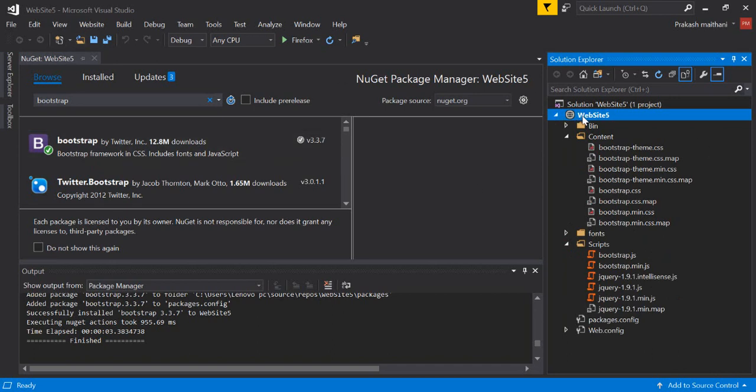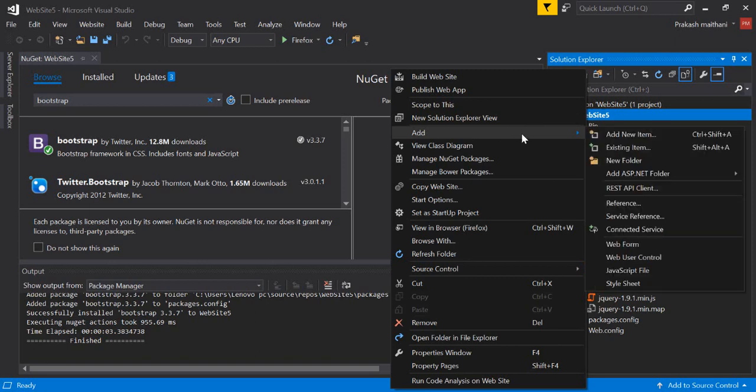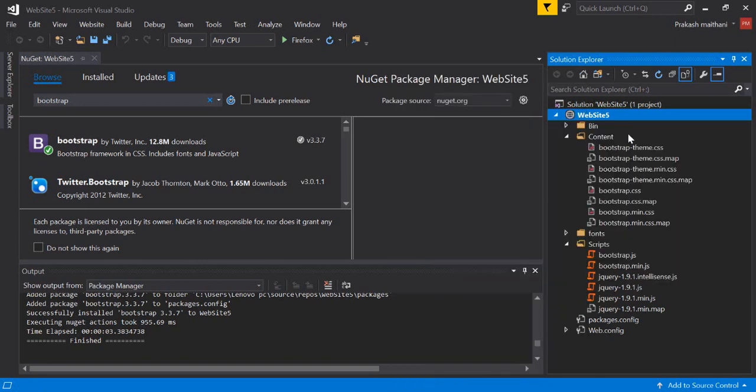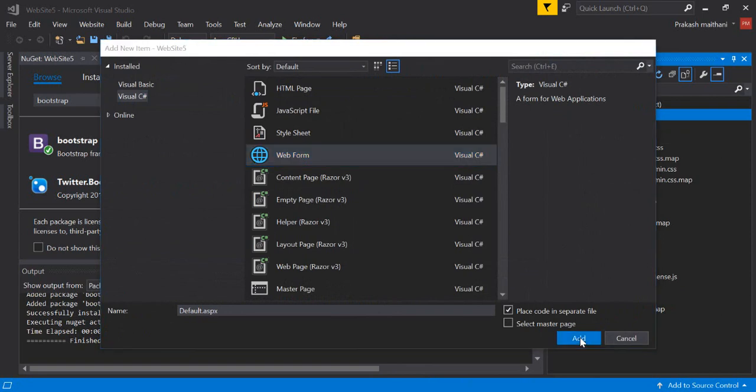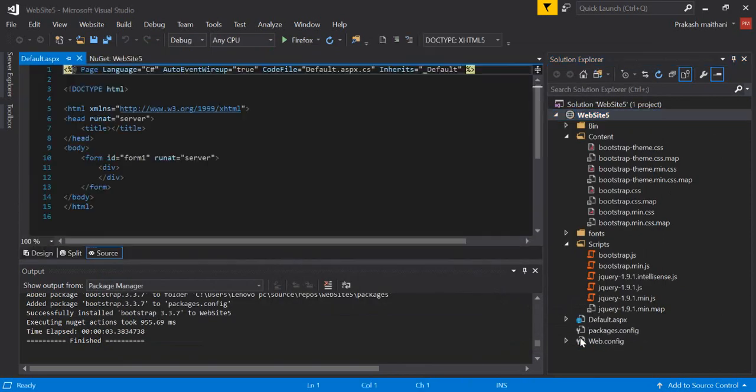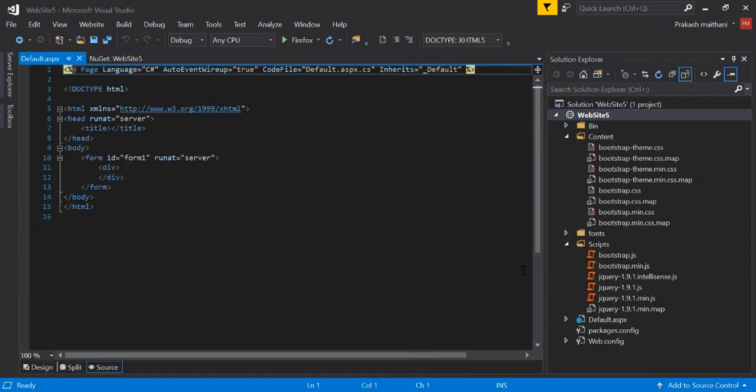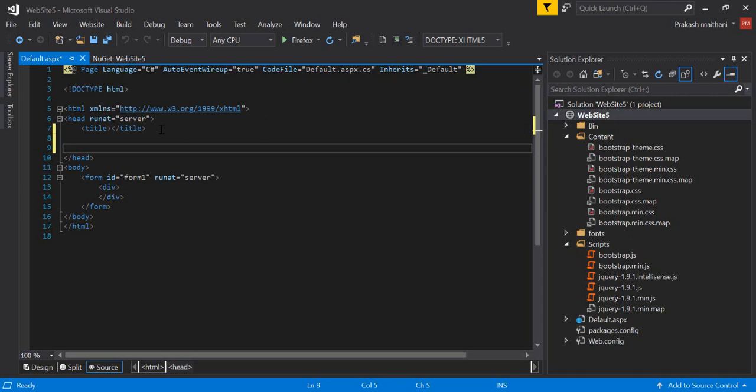So now what I have to do is I'll just show you a quick example of how you can create a welcome page in Bootstrap. Right-click on your website, click on Add, Add New Item, select Web Form, click Add.